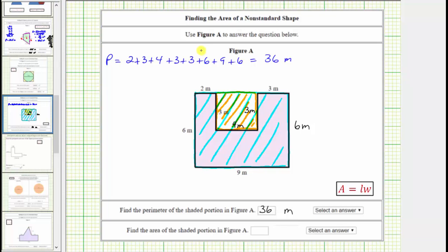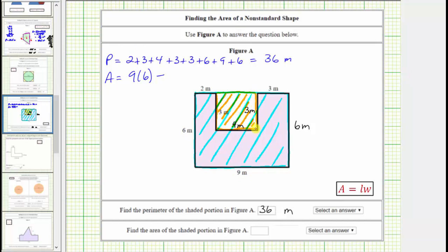Remember the area of a rectangle is equal to length times width. So the area of the polygon is equal to the area of the large rectangle, which has a length of nine meters and a width of six meters, and therefore the area is nine meters times six meters. And then minus this extra area here, which is a four meter by three meter rectangle, so the area is four meters times three meters.